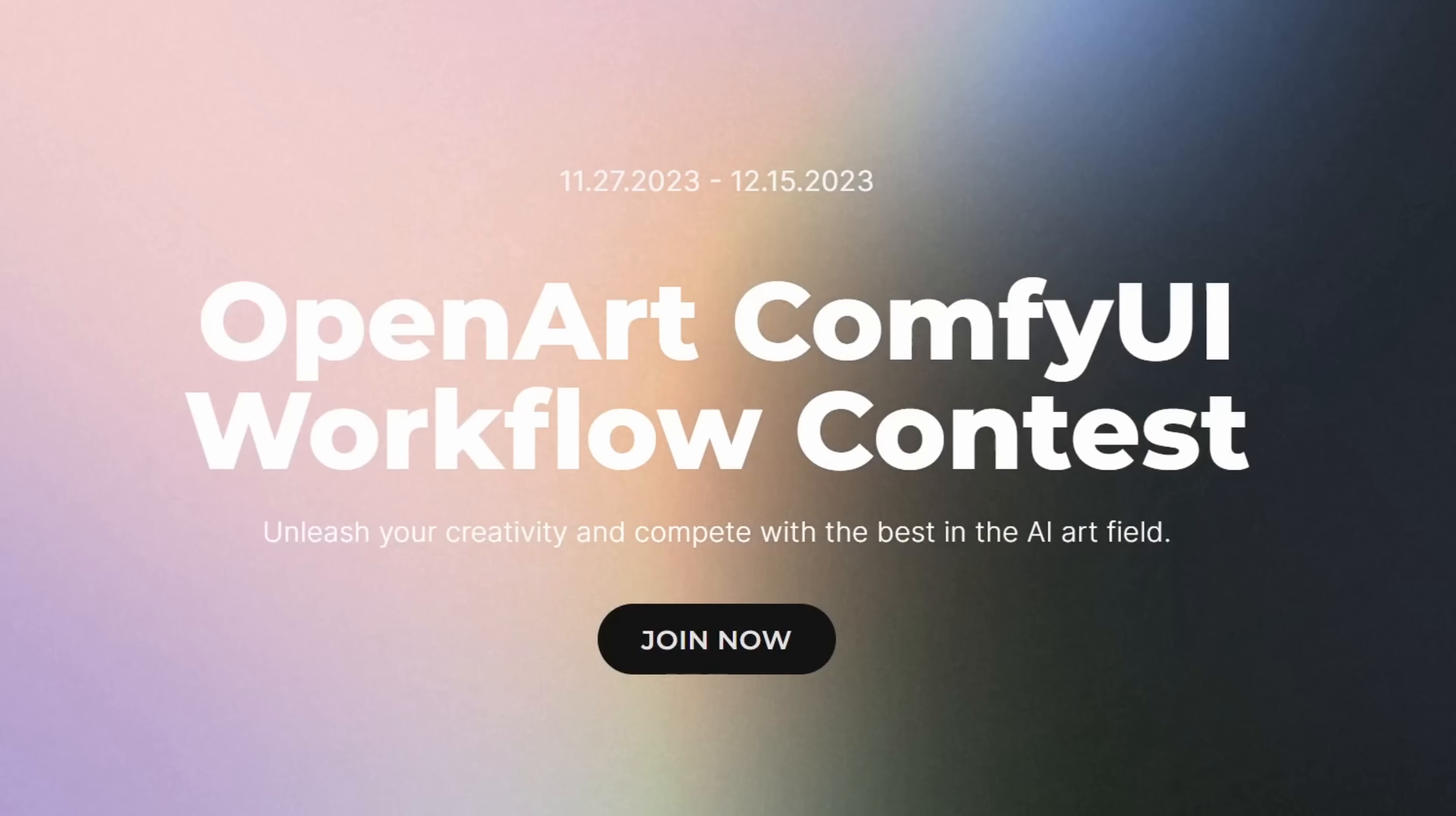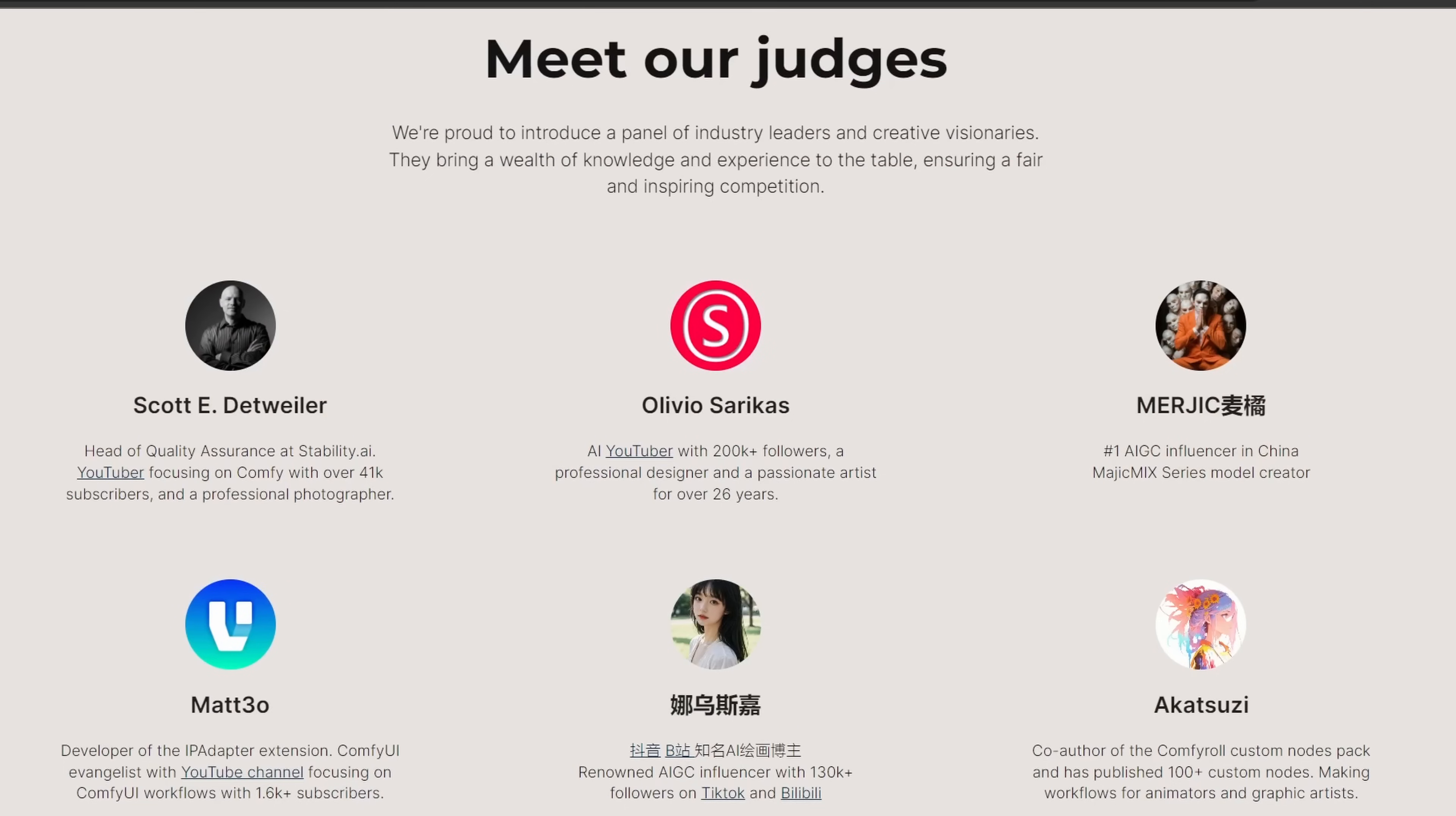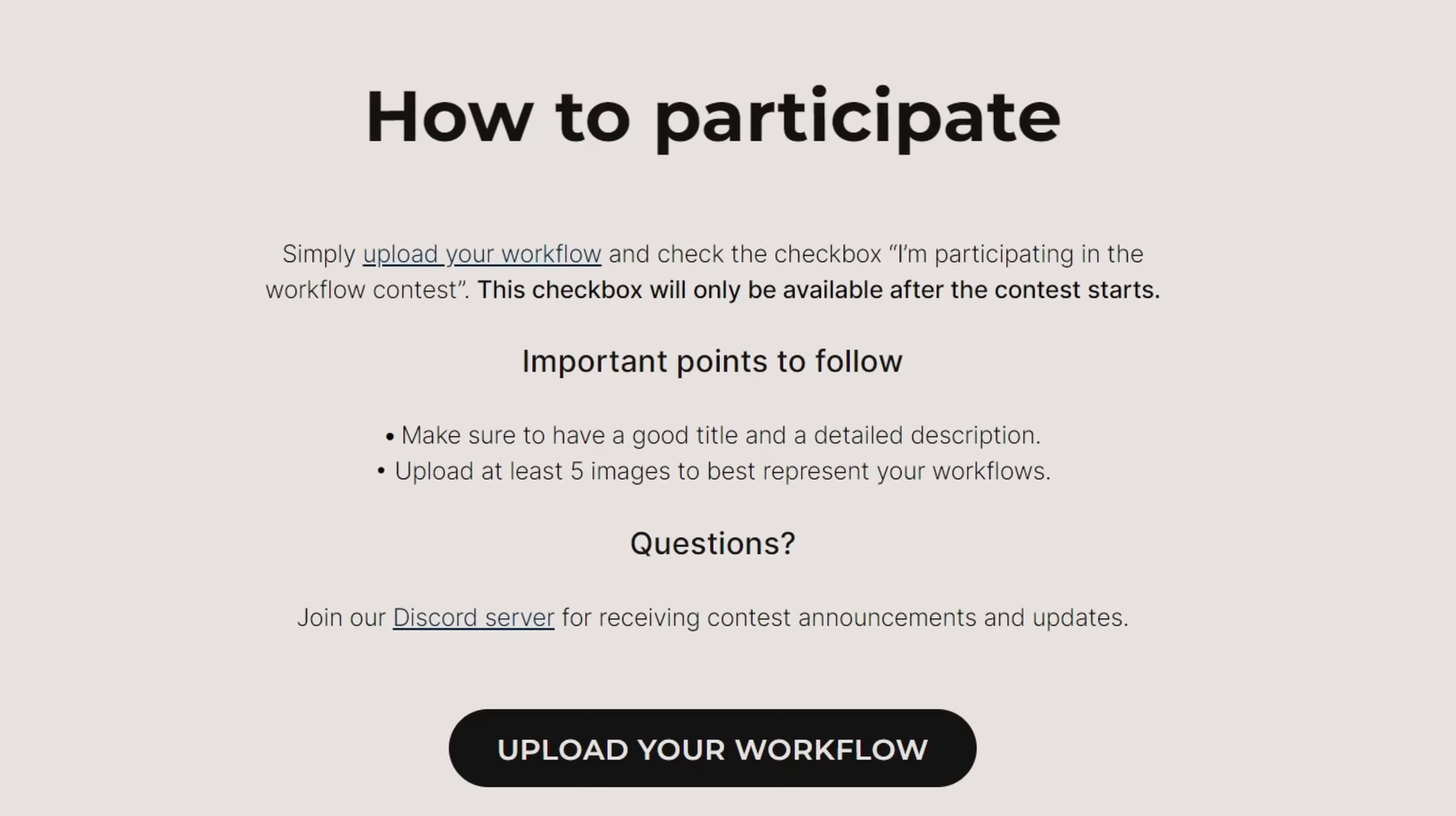Don't forget to enter your workflow into the open art contest. There is a prize pool of over $13,000 with five different awards and four special awards. You can enter multiple workflows and the entry is completely free.